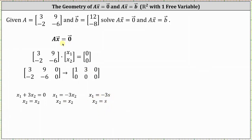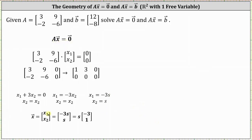The solutions to the homogeneous equation A times vector x equals the zero vector are all the vectors x where x sub one equals negative three s and x sub two equals s. Factoring out the s, we have vector x equals s times the vector negative three, one, which means these solutions are all scalar multiples of the vector negative three, one.